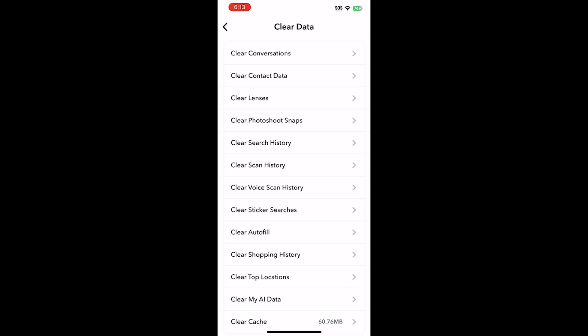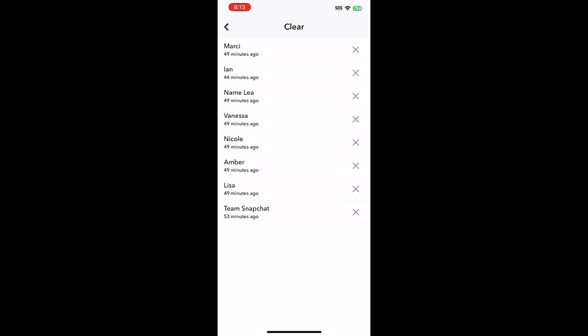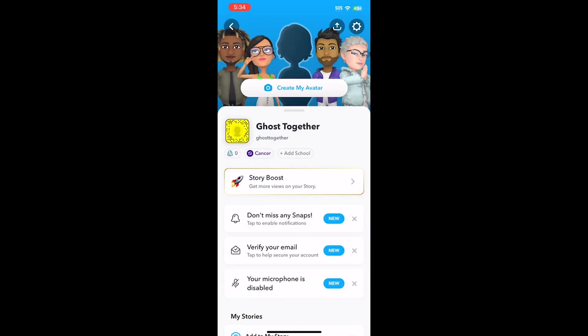Here, go to the first option: Clear Conversations. To remove or unpin your My AI chat bot, simply find its name on the list and press the X button to the right.